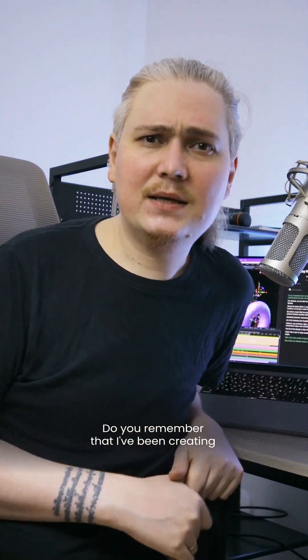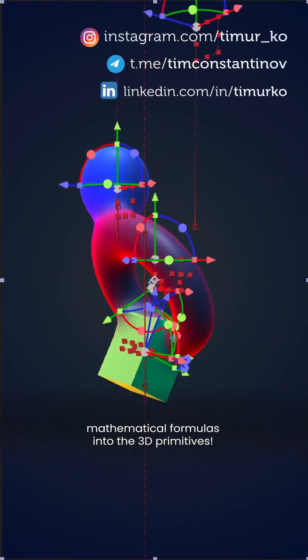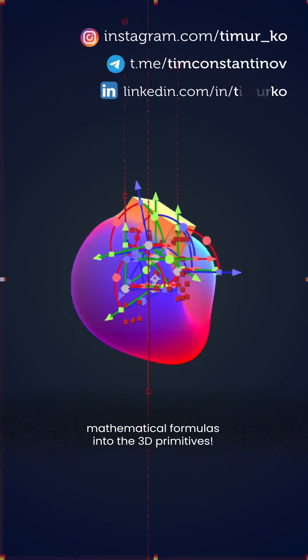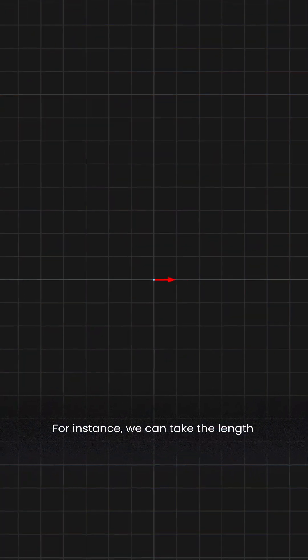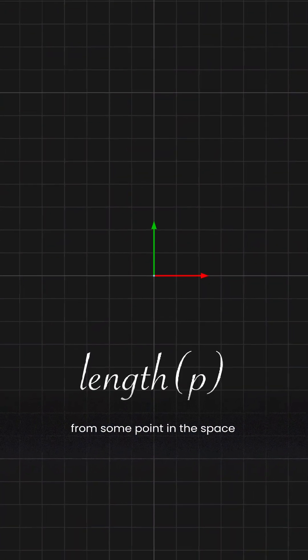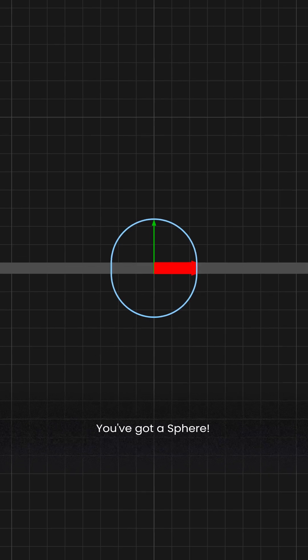Do you remember that I've been creating an After Effects plugin which transforms mathematical formulas into 3D primitives? For instance, we can take the lengths from some point in space and BAM! You've got a sphere.